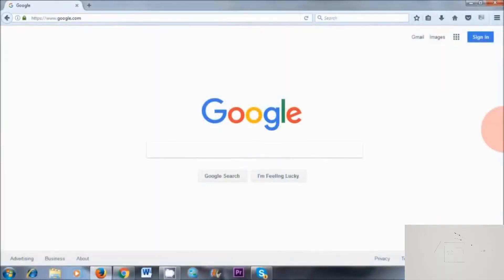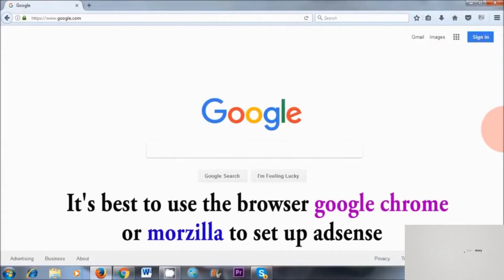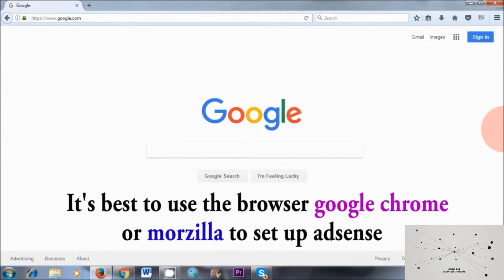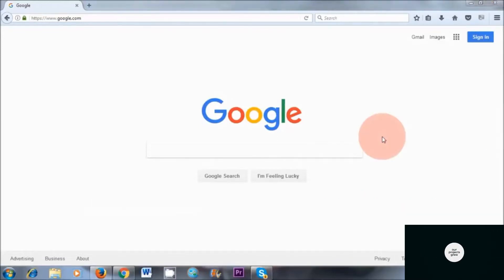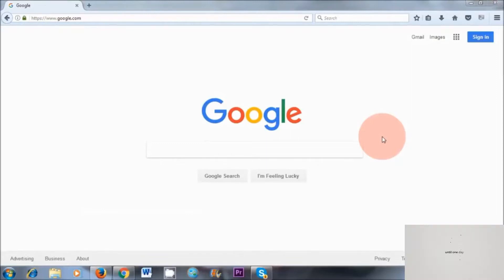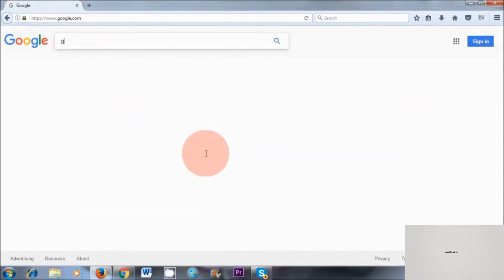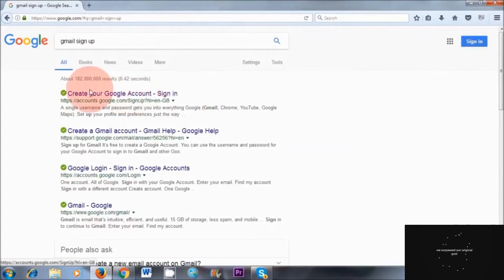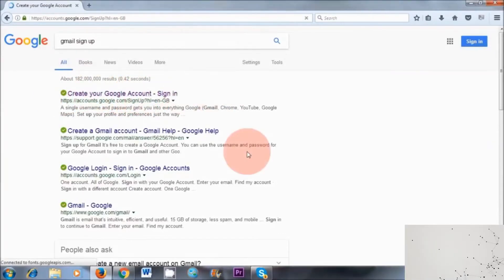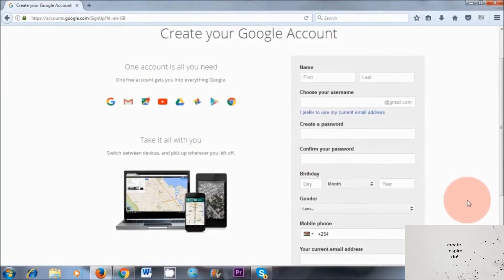So now that we've clarified all this, let's get started. Now I do recommend that you use either Google Chrome or Mozilla, not Internet Explorer, to set up your Google AdSense account, because a lot of people have complained that when they use Internet Explorer it doesn't work. The first thing you need to do is create a Gmail email address. So I'm going to go to Gmail sign up, typing that in the search area, and here the first link — create your Google account. I do recommend that you use legit information because Google is going to send you a pin. They're your employer, so make sure you use legit information.